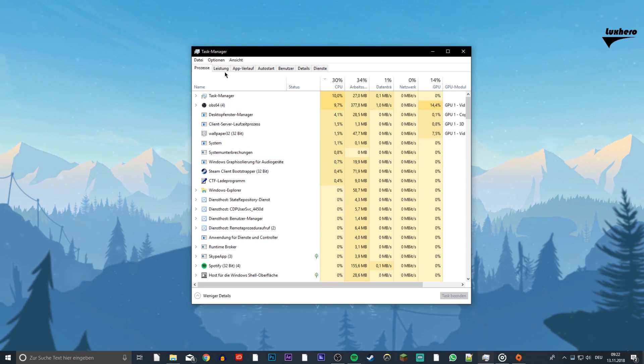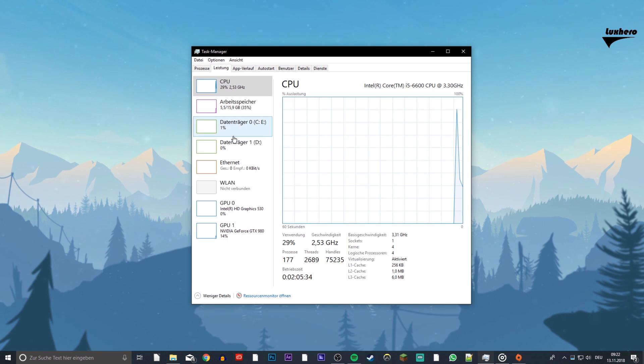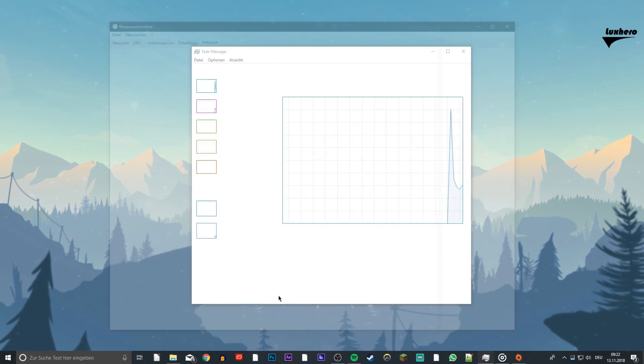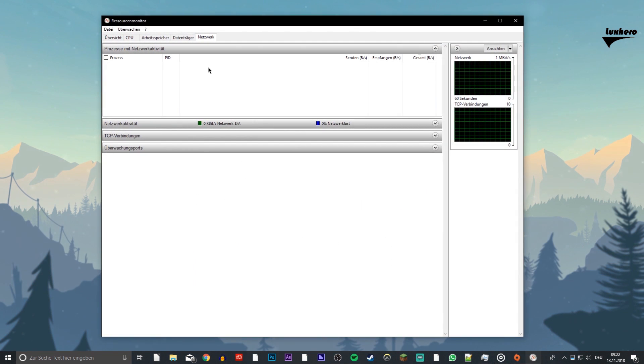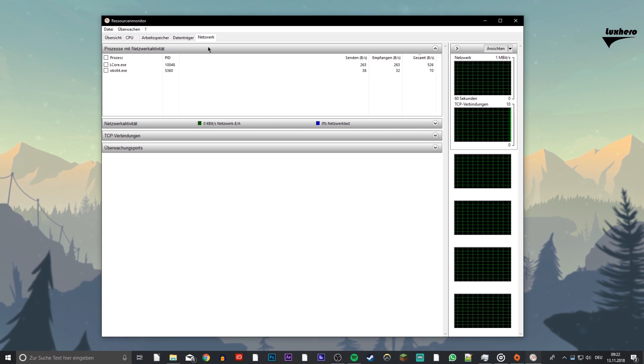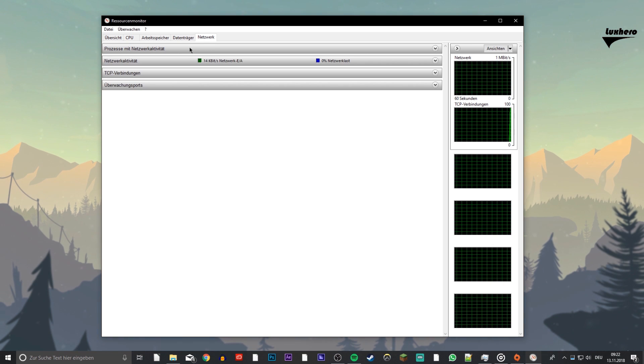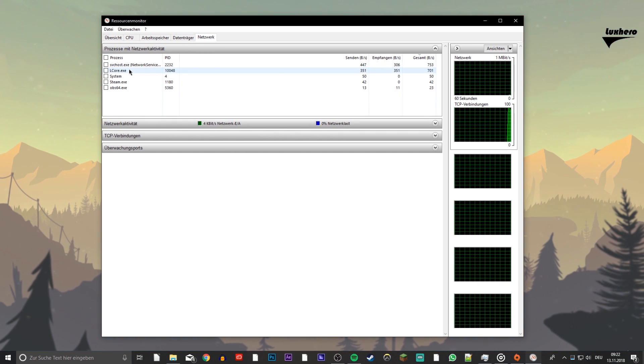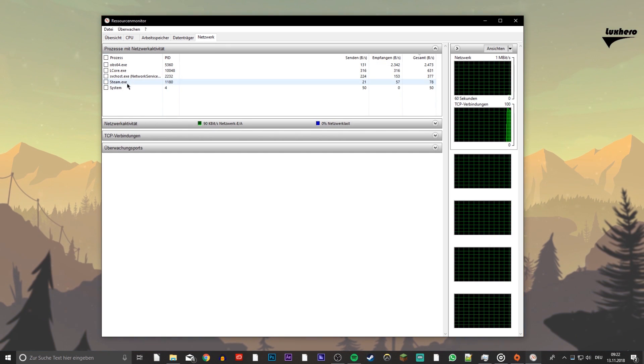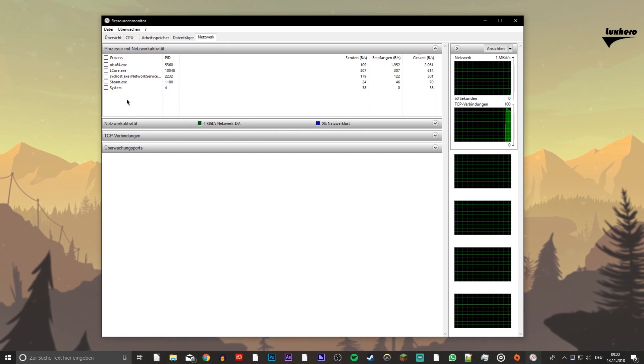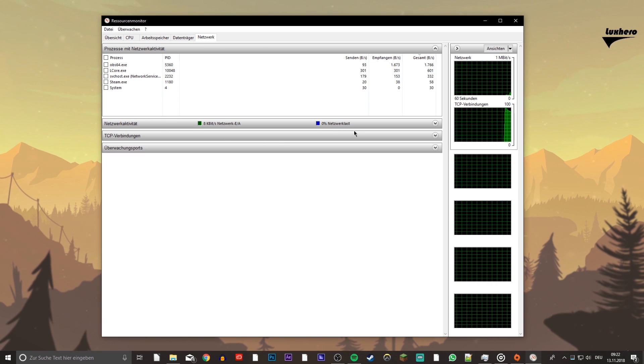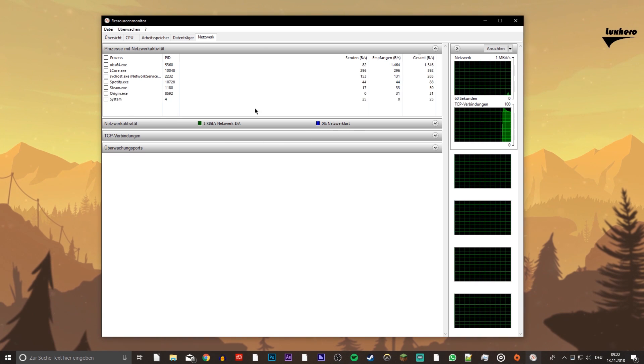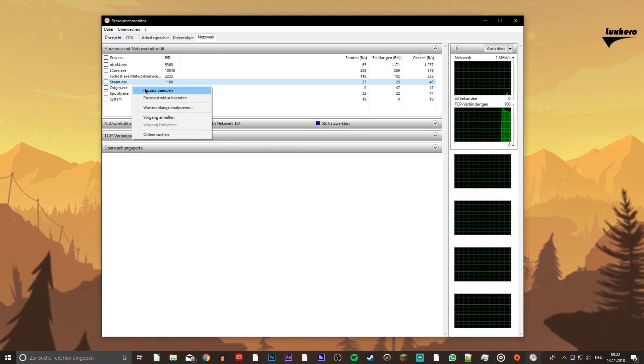When this is done, open up your task manager. Here, access your resource monitor as you can see in the video. On the network tab you can see every process using your network connection. This might be Steam, Spotify, or your browser running in the background. I recommend to only close those which you know won't break your operating system.